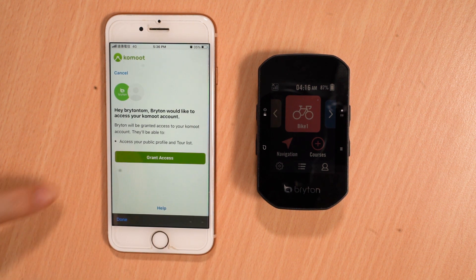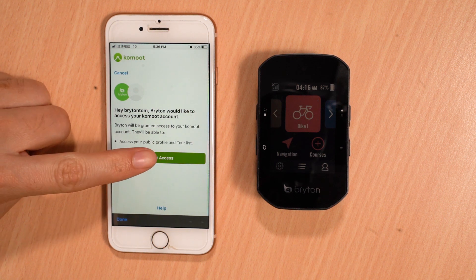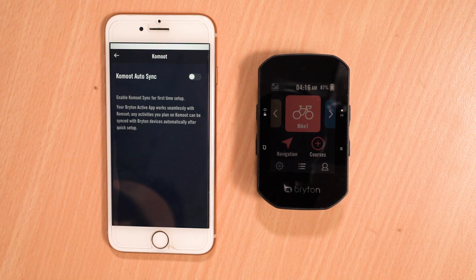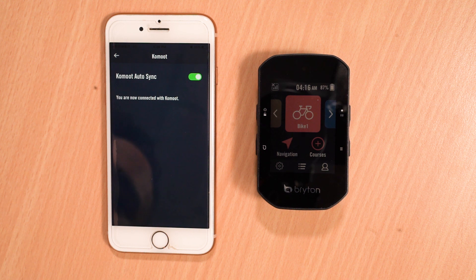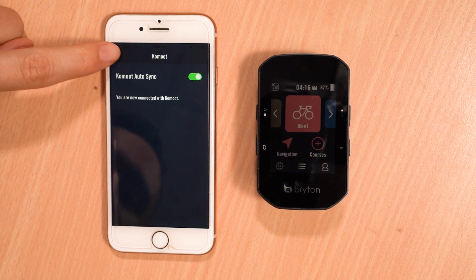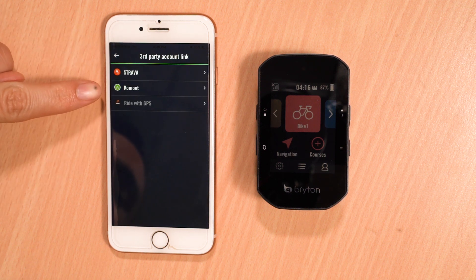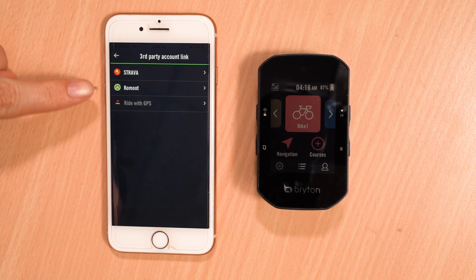And here, we will again enter our credentials. Click on this, and your account will be successfully paired. Returning back, we will now see that Komoot in this example has been enabled.